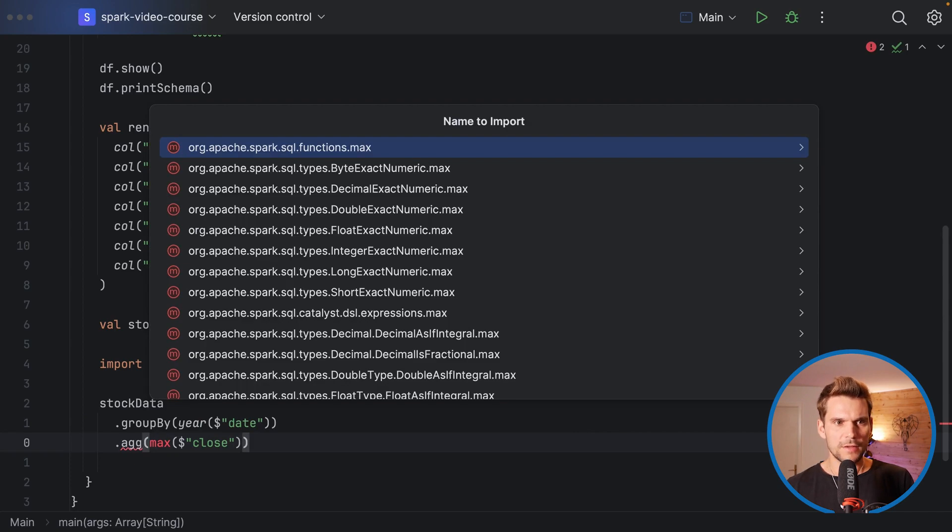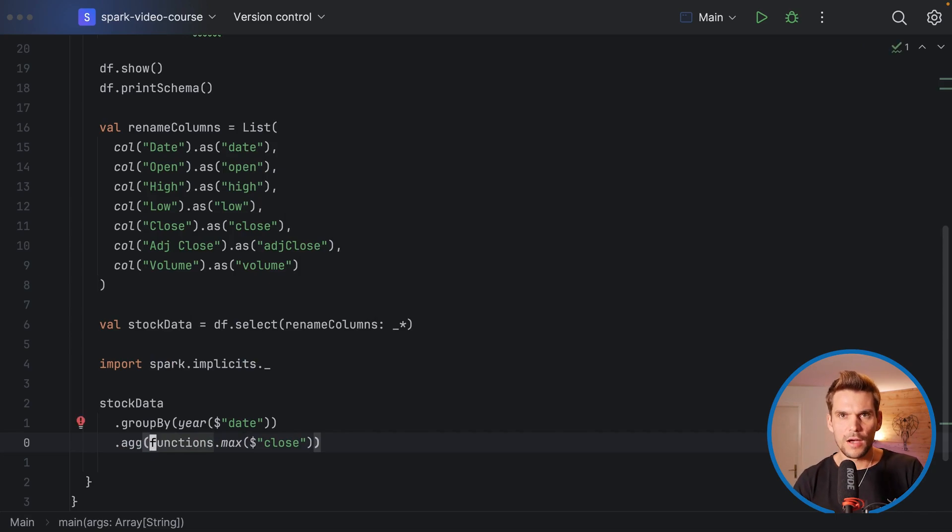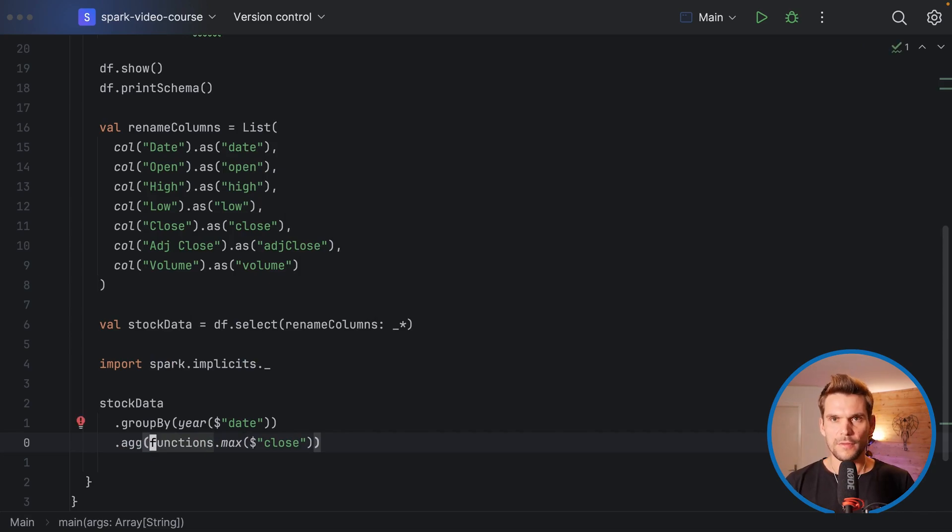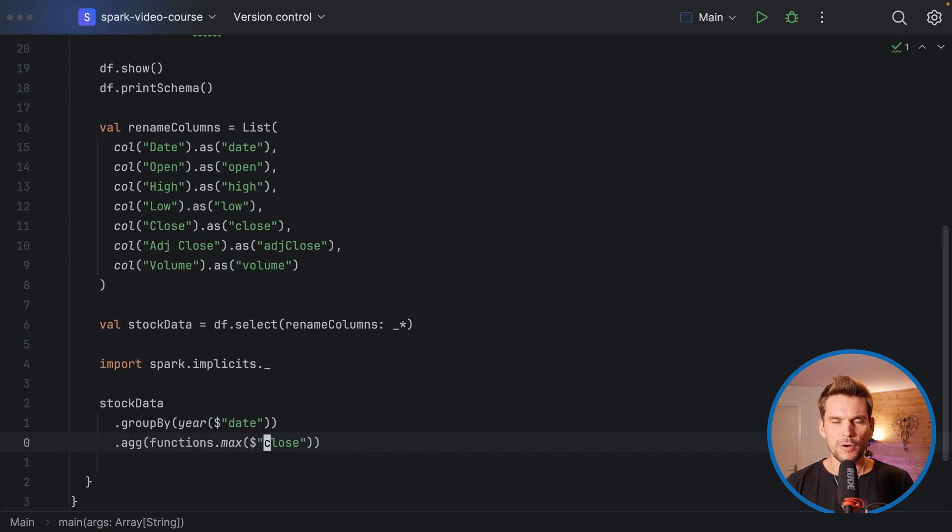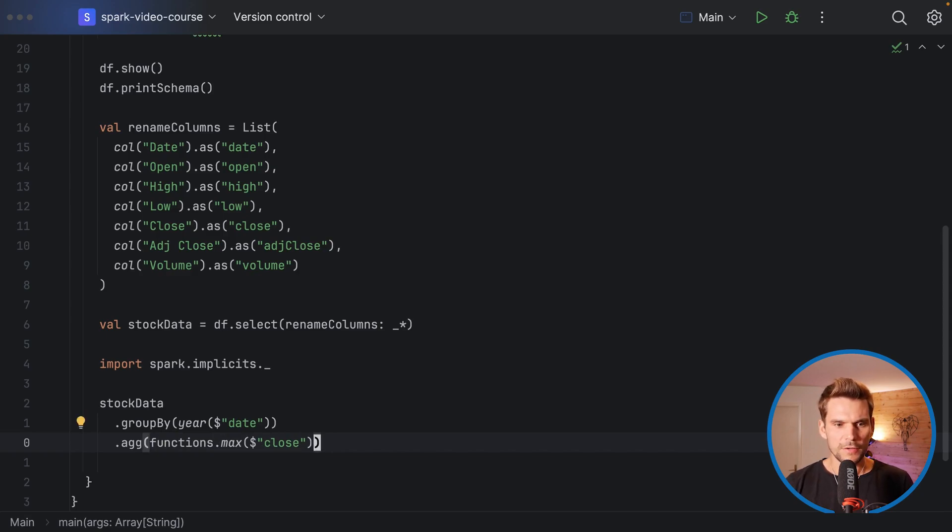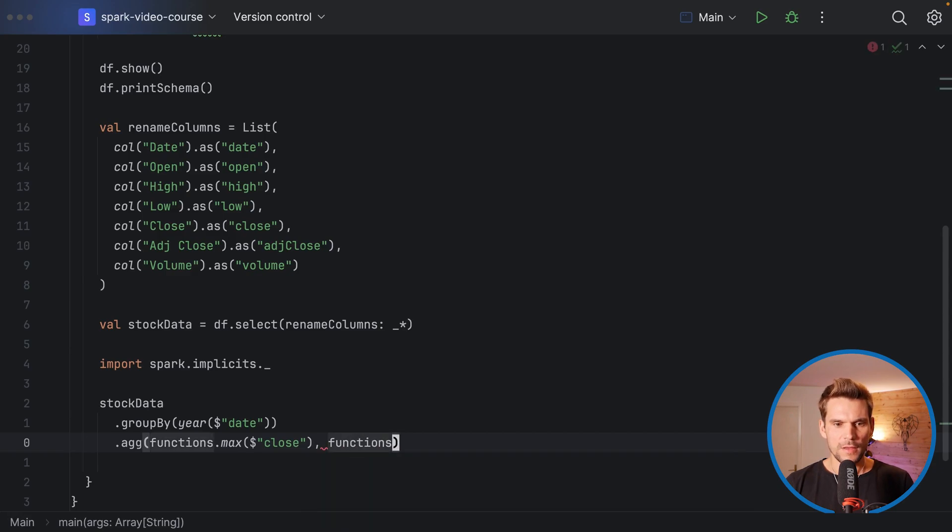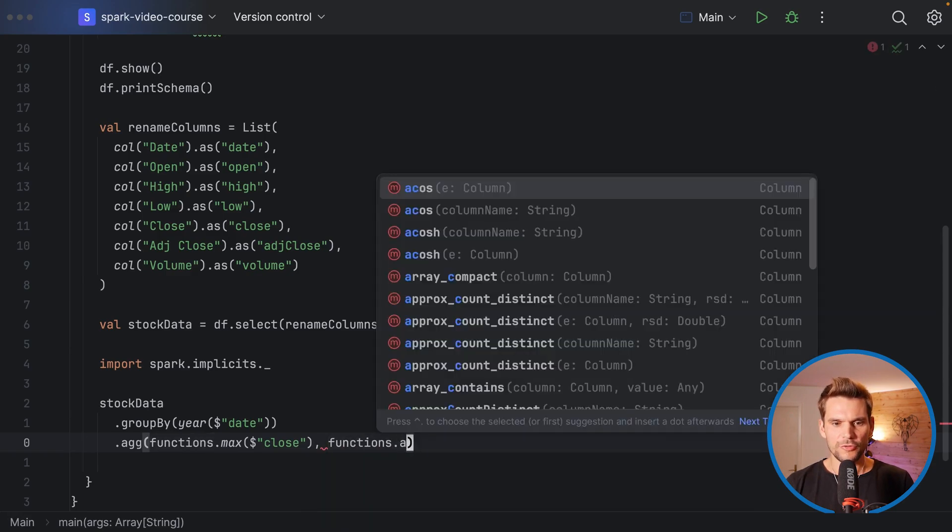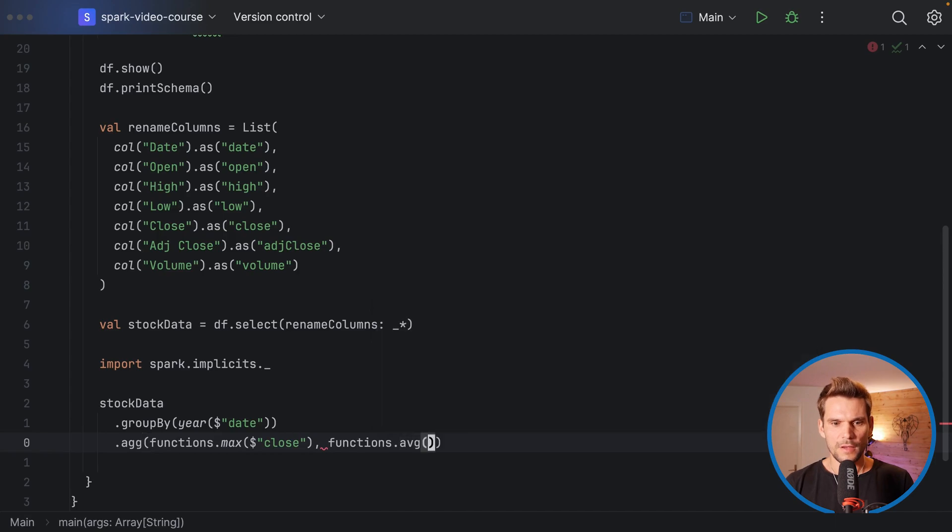Here we take the spark sql functions dot max. What will happen is as we are within an agg method on the relational group data set, we will find the max for all the rows in a particular group. The second one we wanted to do was functions and then average avg, and also a column reference of the close price.